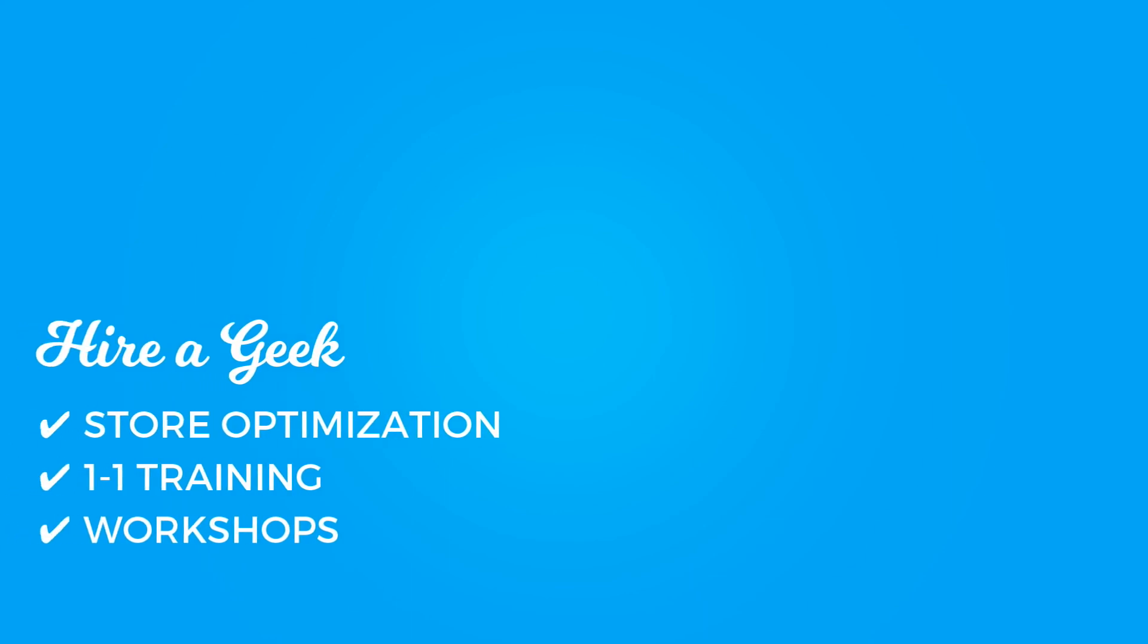Looking to improve your store? Hire a geek. We offer individual store optimizations, one-on-one training, as well as workshops. Check out the description below for more information.